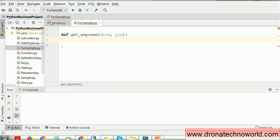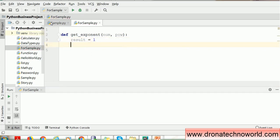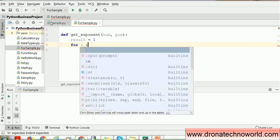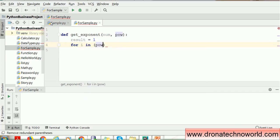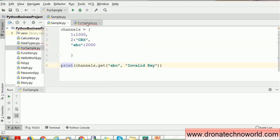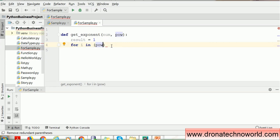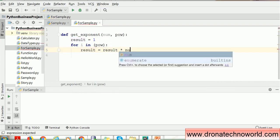Once we write the function definition, we have to write the logic. We create a variable called result and assign the value 1. Then we use a for loop. We iterate using variable i over the range of power, because we are going to iterate this loop over the power. If the power is 3, we run this loop 3 times; if the power is 5, we run it 5 times. The logic inside is: result equals result multiplied by the number for which we want to determine the power.